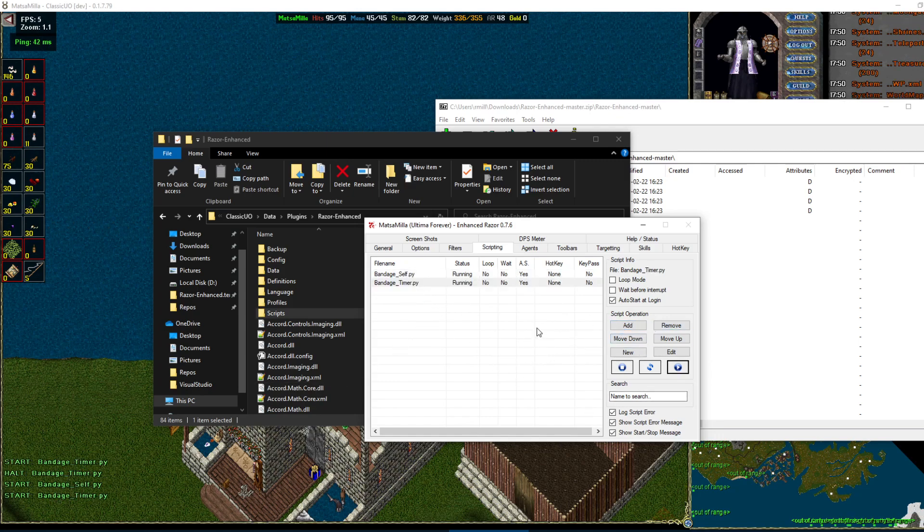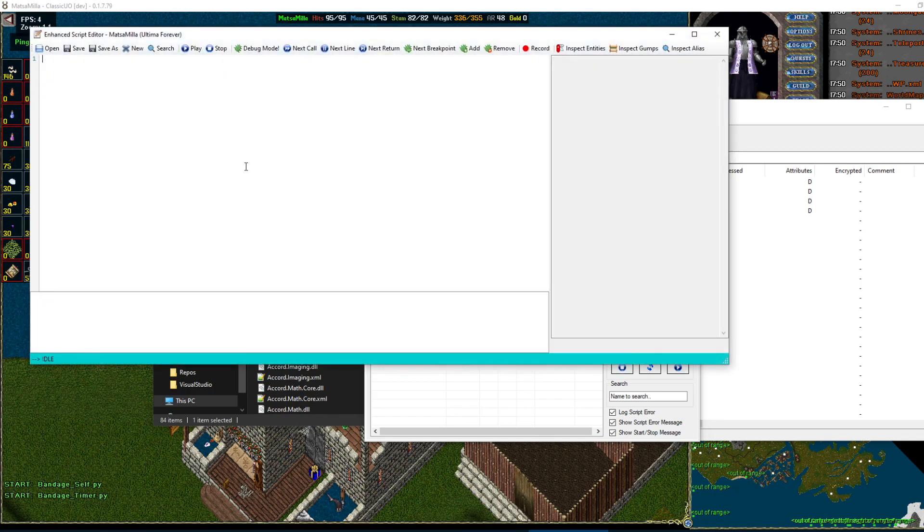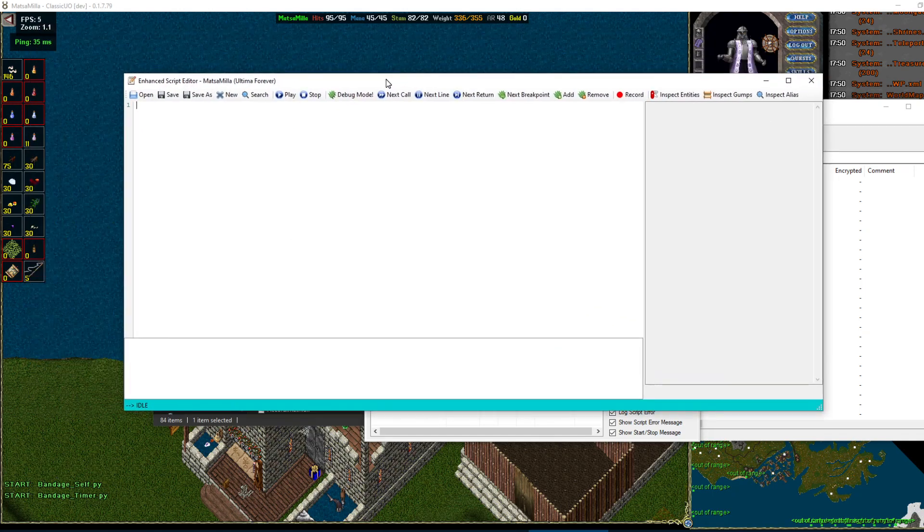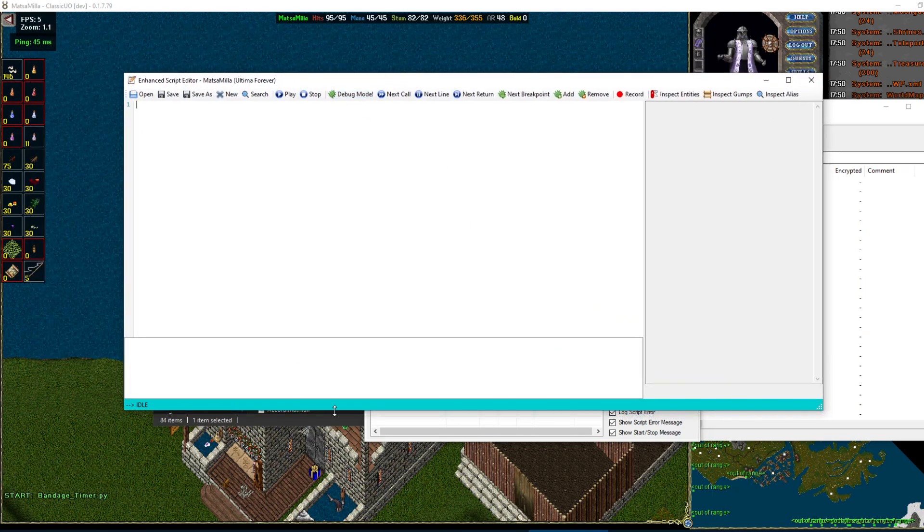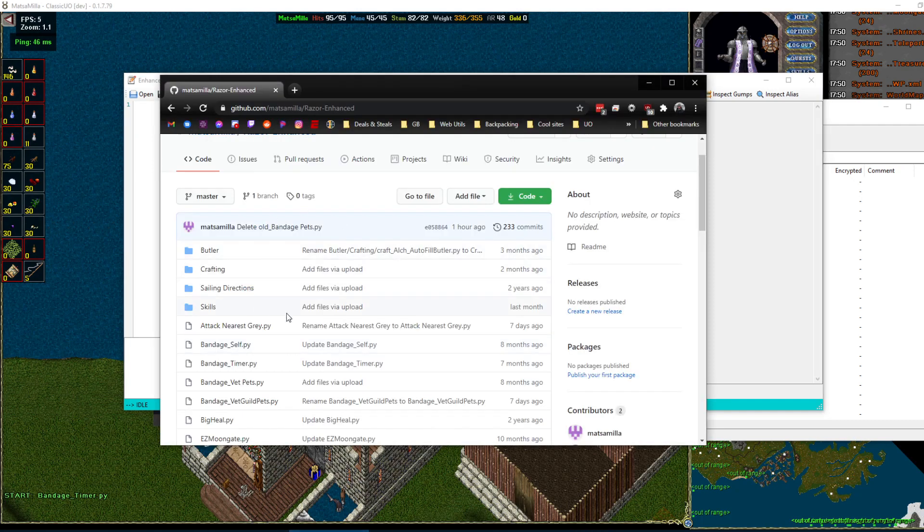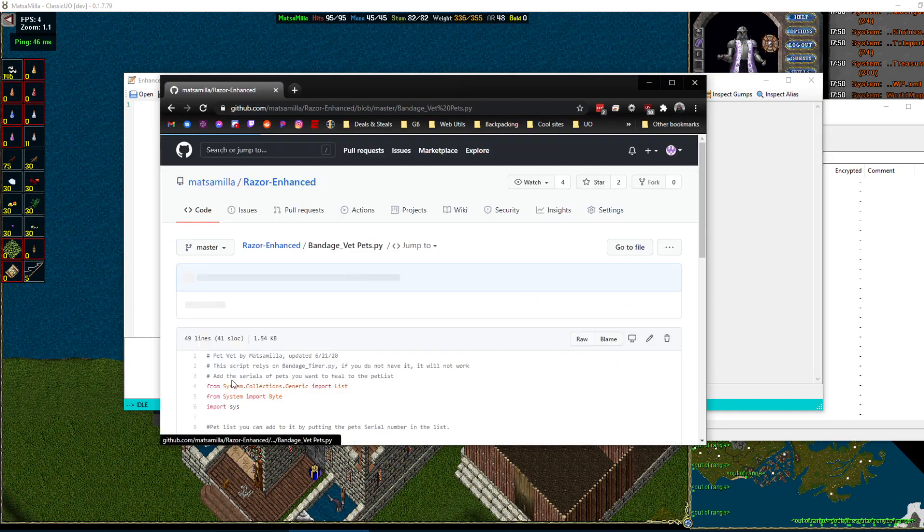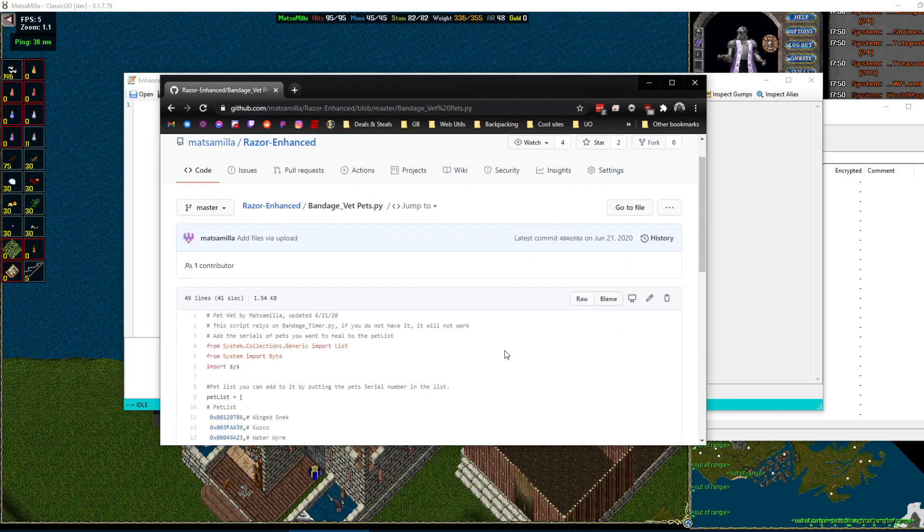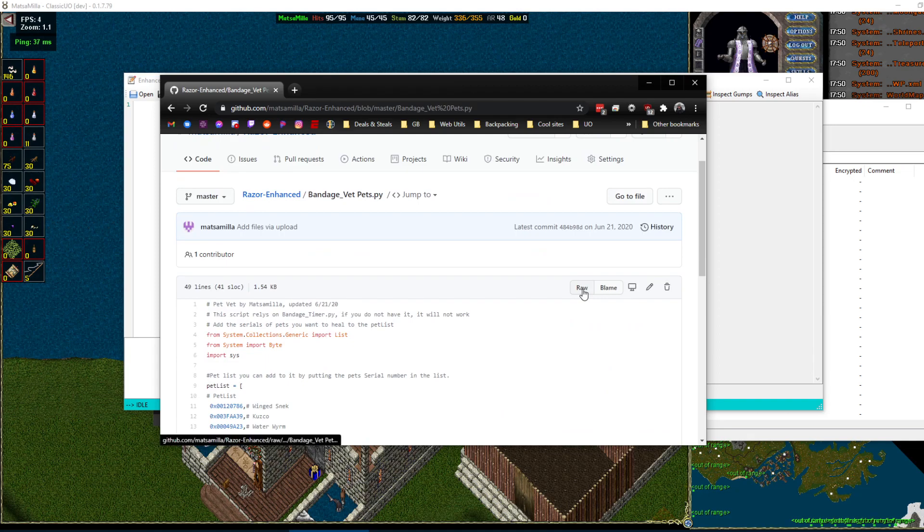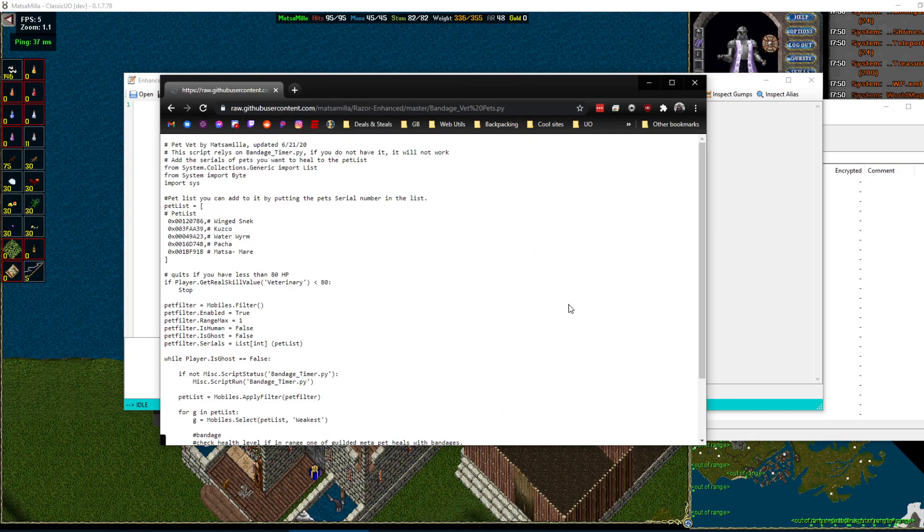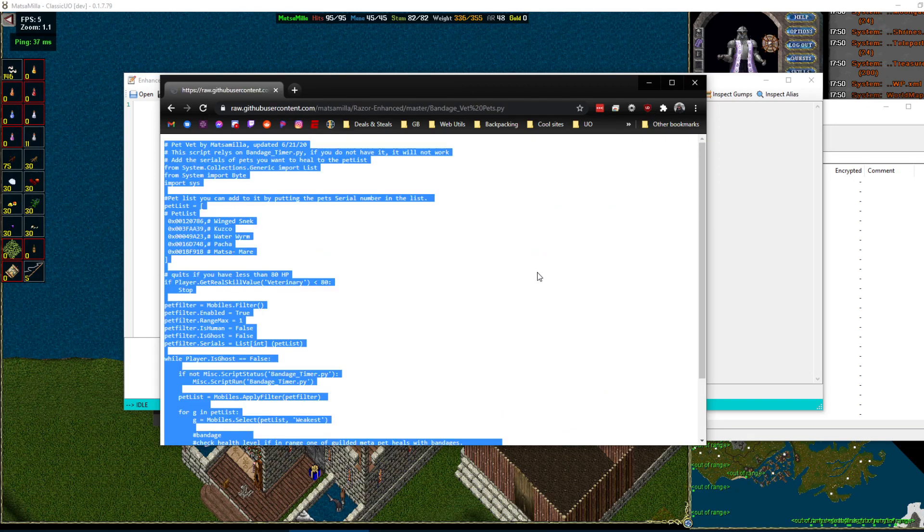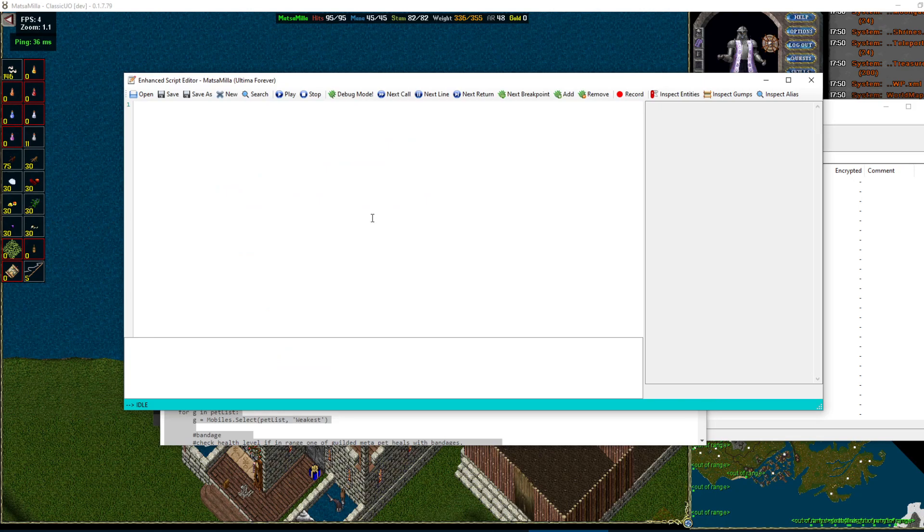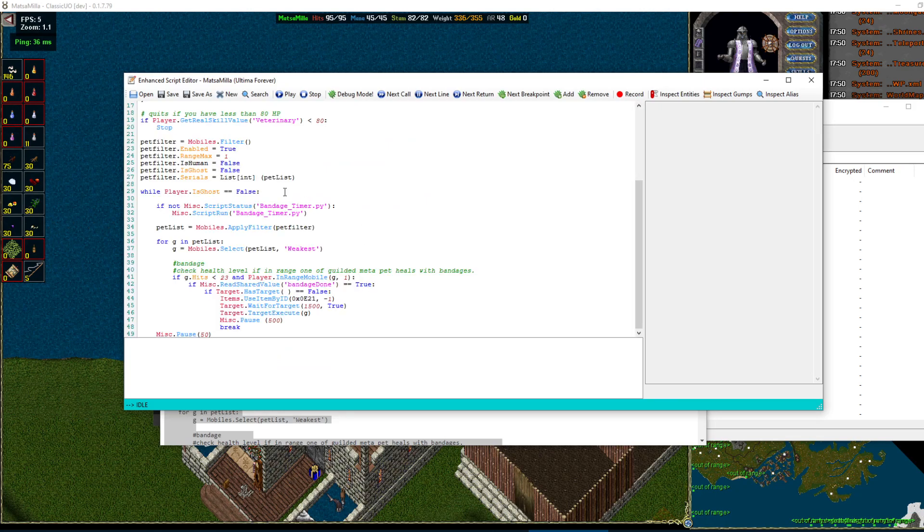So that's way one to add them. Way two is you go new. This will open up the script editor. From there, you can go into, so we'll add this one. It's easiest to go raw, so this is all the raw data. You can control all, copy, paste.